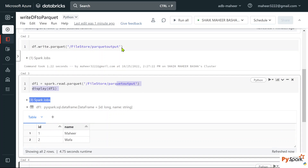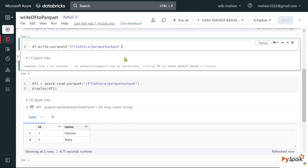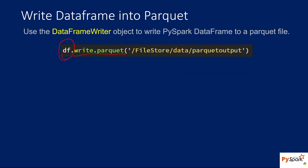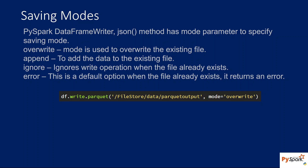Now, this parquet method also has something called 'mode'. To the mode parameter, we can supply a few values. Let's try to understand the behavior of them — the mode parameter will take these values: overwrite, append, ignore, and error.